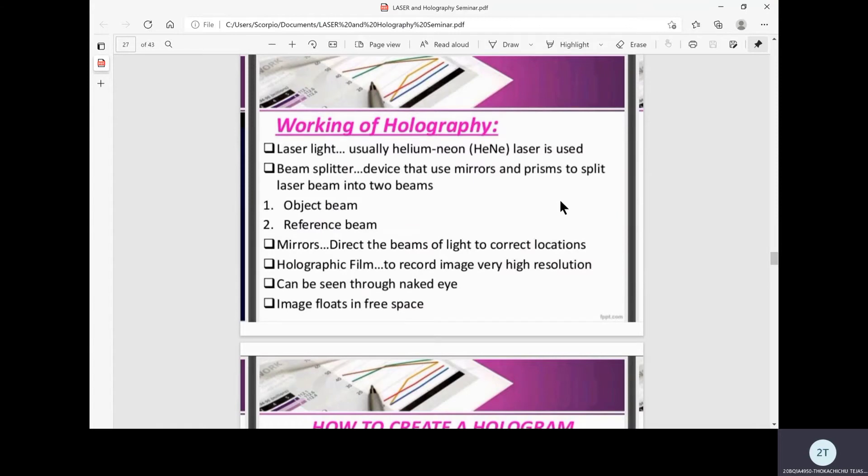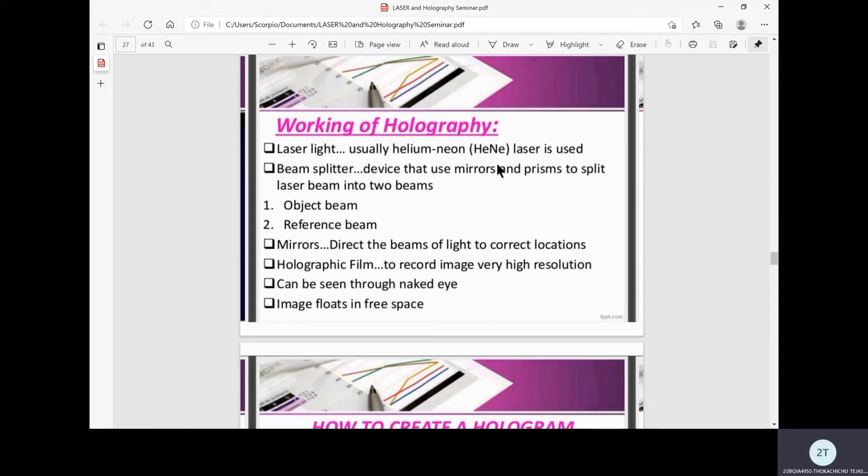Now let's see the working of holography. For a hologram, a laser light, usually helium neon which we discussed before, is used along with a beam splitter device that uses mirrors and prisms to split the laser beam into two beams.